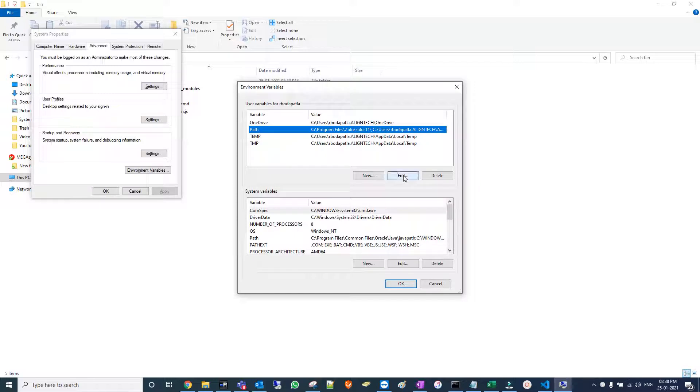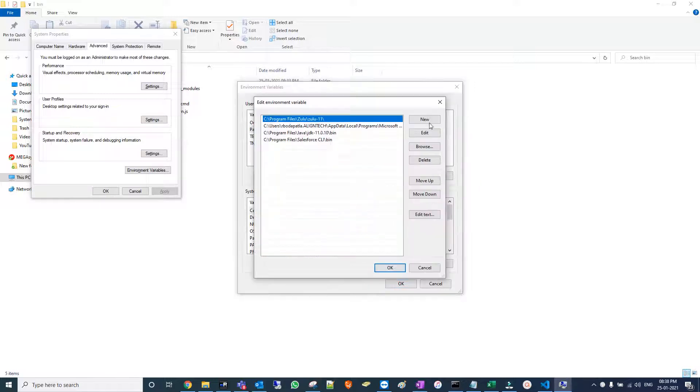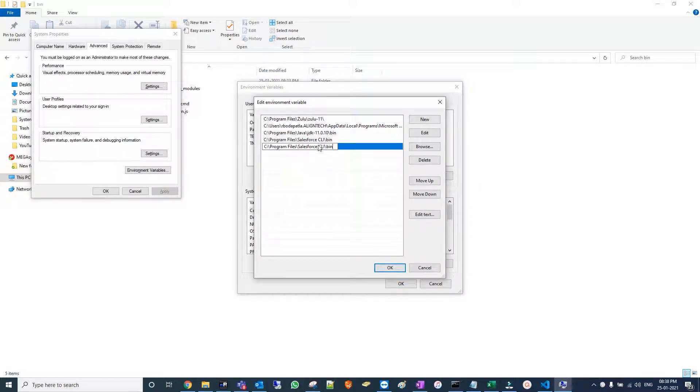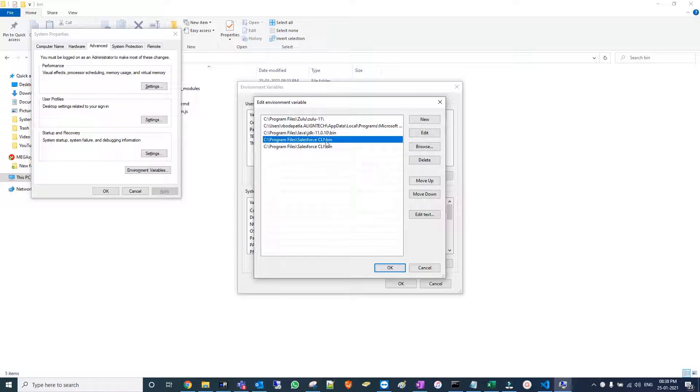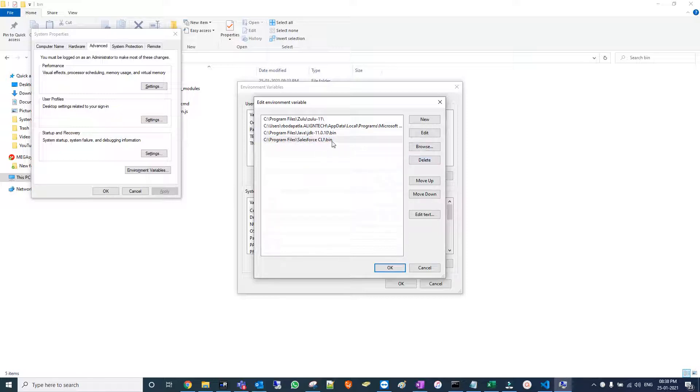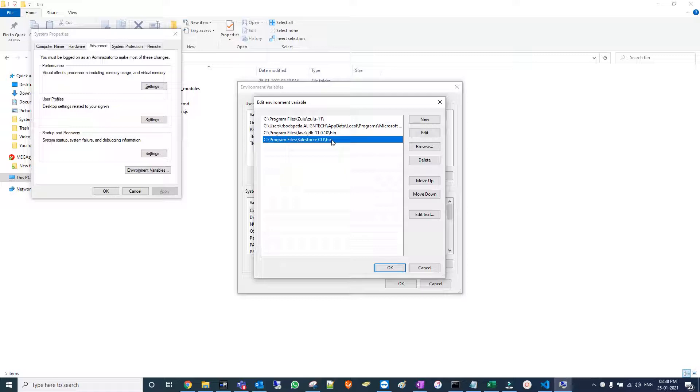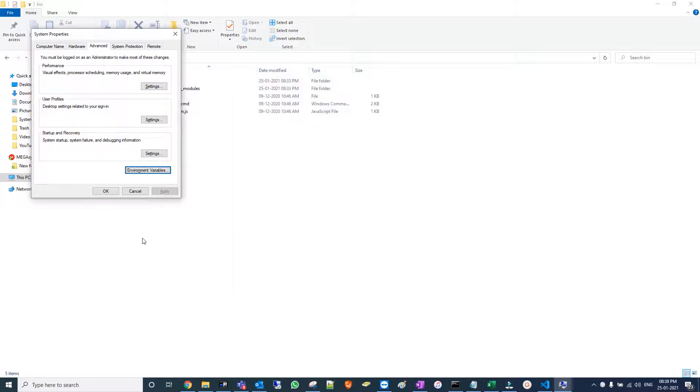Path, edit, new. Actually it will take automatically, but in case it's missed, we need to add it manually. In my case it's already there. If you face any issue with Salesforce CLI not being recognized, check if it's added. If not, add it manually.